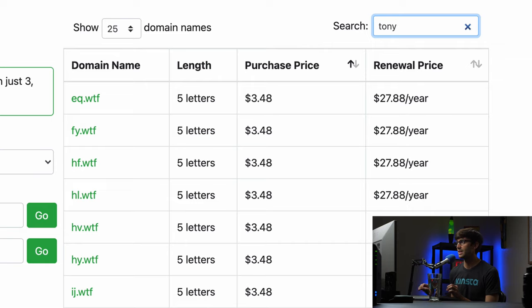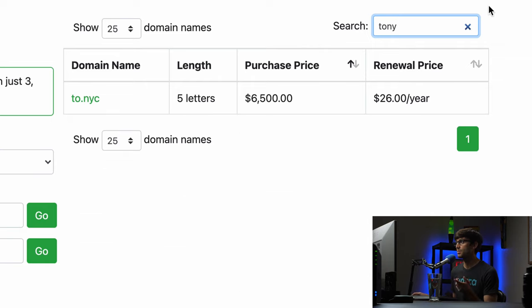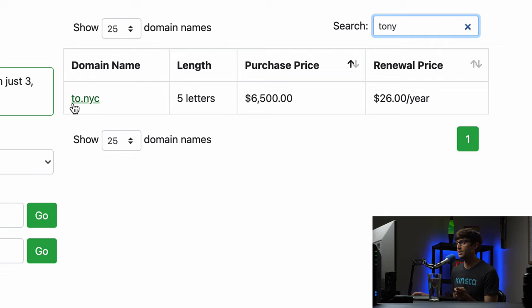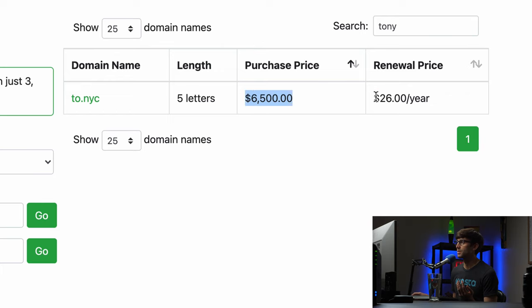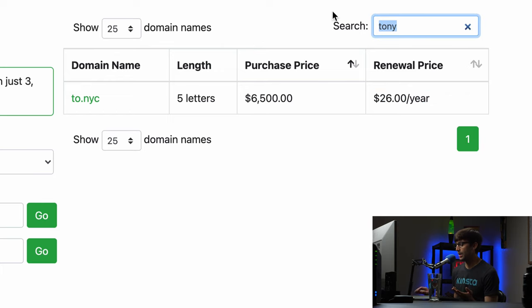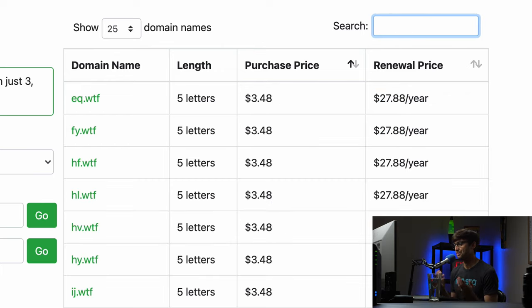So let's look for my name. If I wanted a domain name, a short domain name with my name in it, there's one option available. You can see t-o-n-y, it would be 2.nyc. So 2.nyc would be the domain name. It's a little bit out of my price range but the renewal price is not that bad.